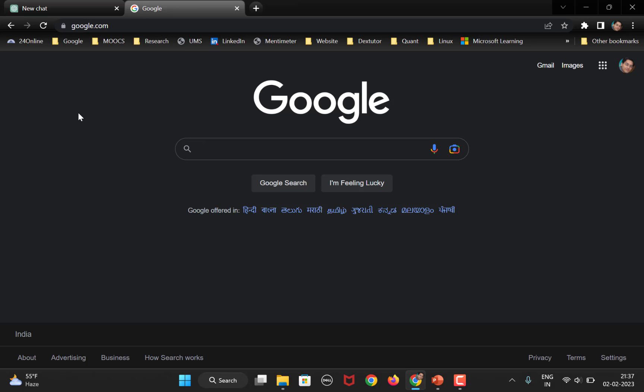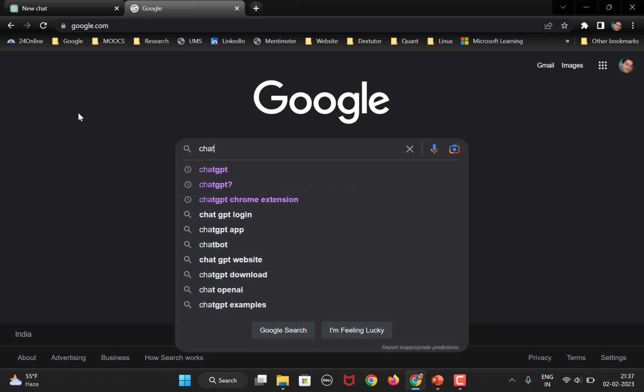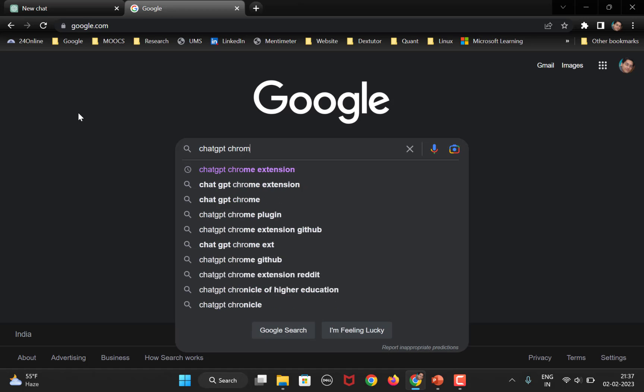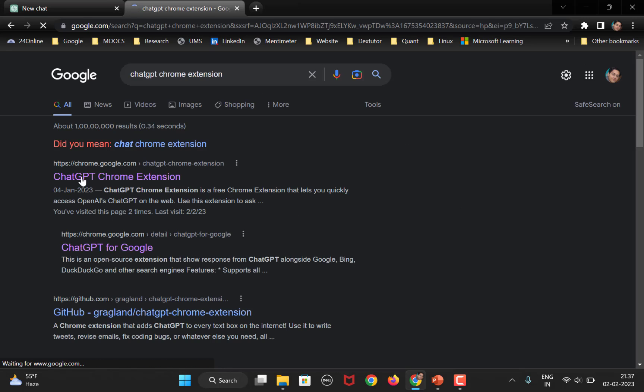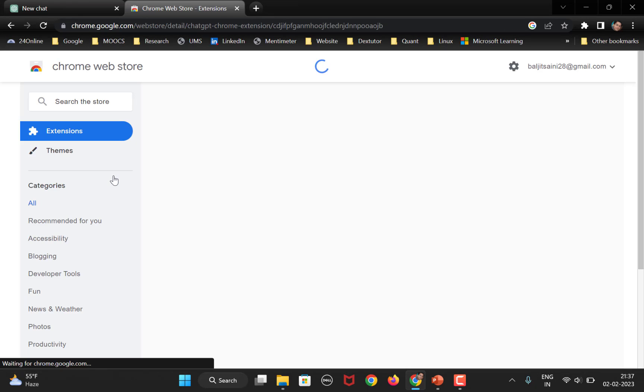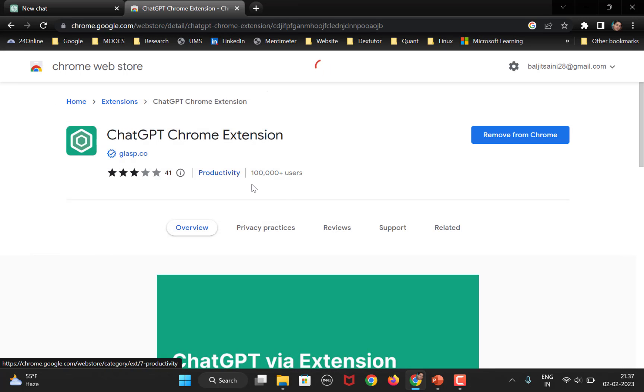So, open up Google and write the ChatGPT Chrome extension. Open the website and you can install this. I have already installed it. So, here you will get the option to install this.